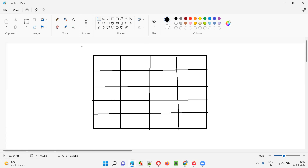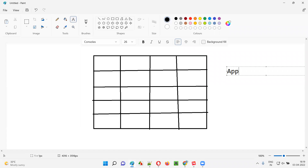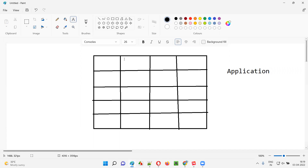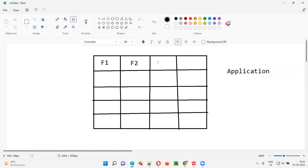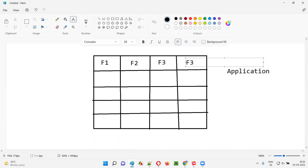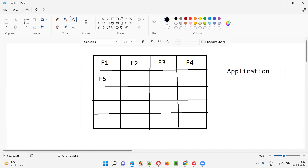So in this entire box, the entire box is the application that you are testing, and each and every portion that I have divided is a functionality. Let's say this is the login functionality, this is the list account functionality, this is forgot password, this is logout, and this is search functionality. So each and every divided box is a functionality of the application.